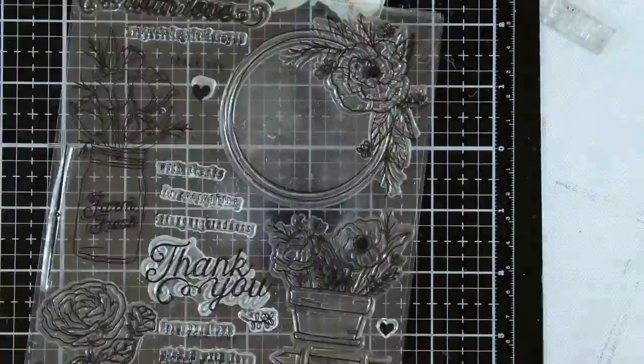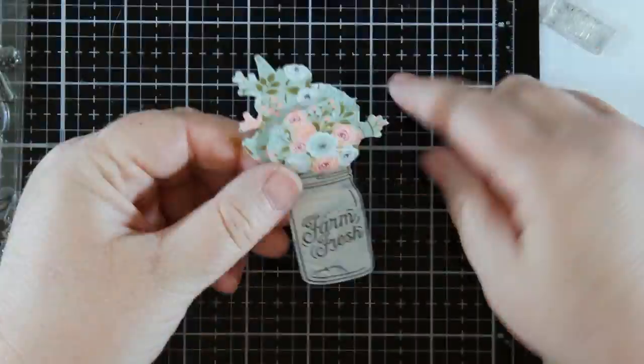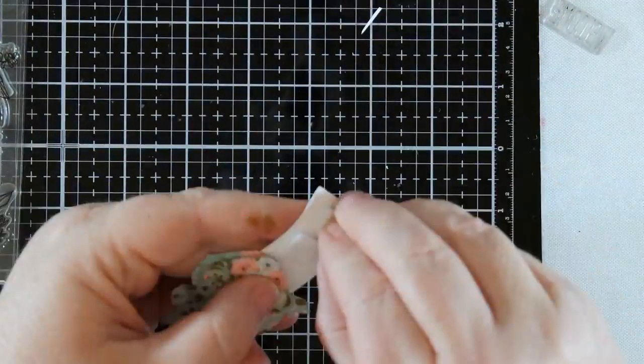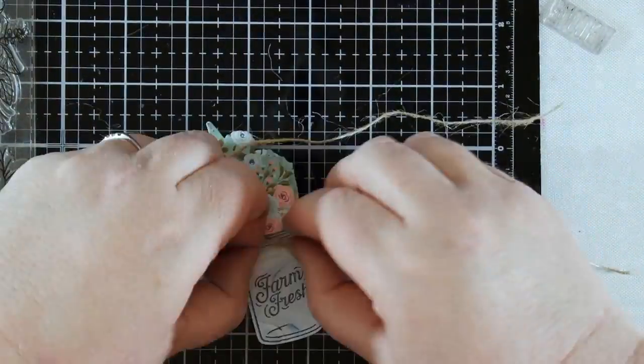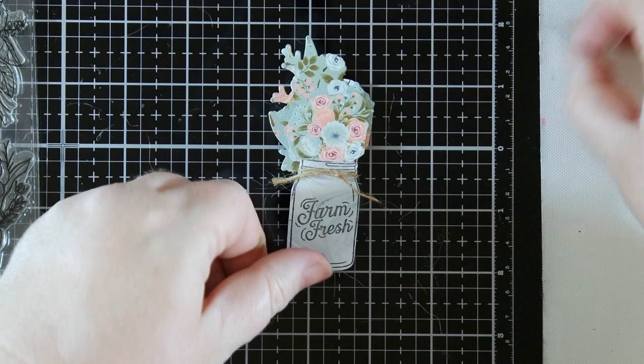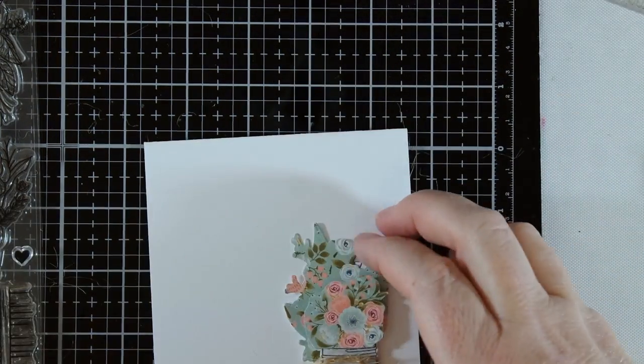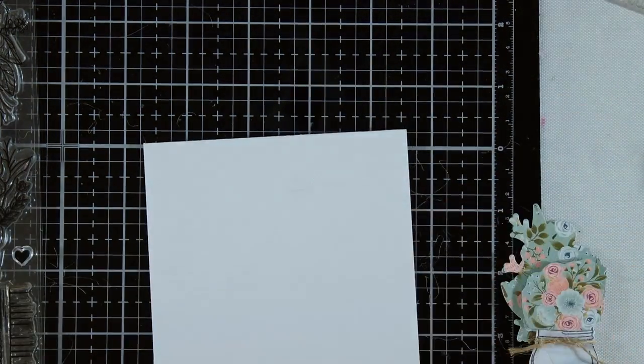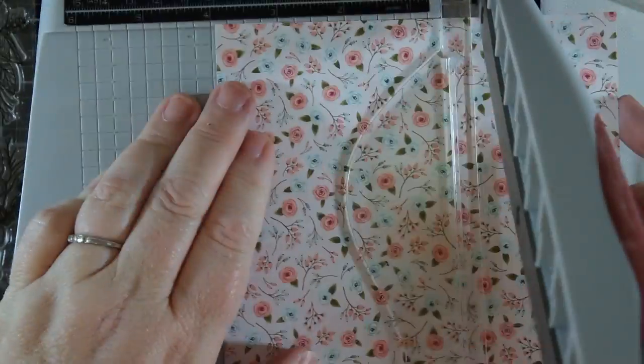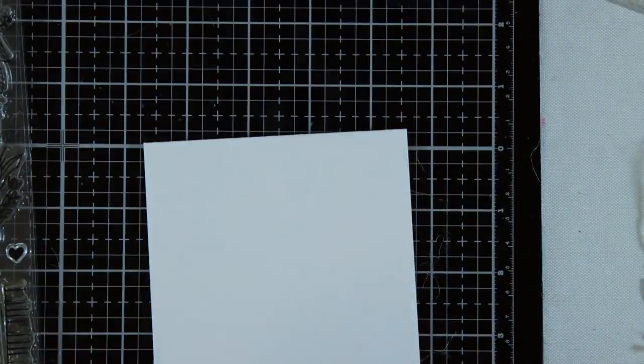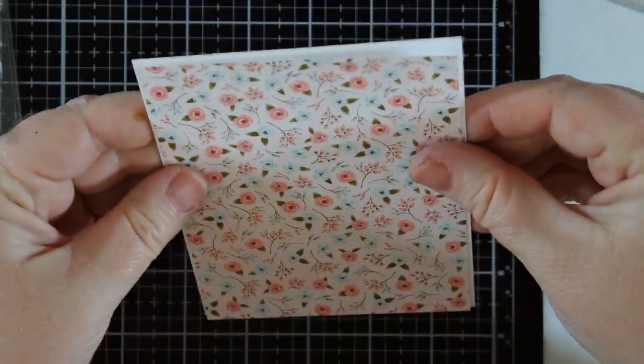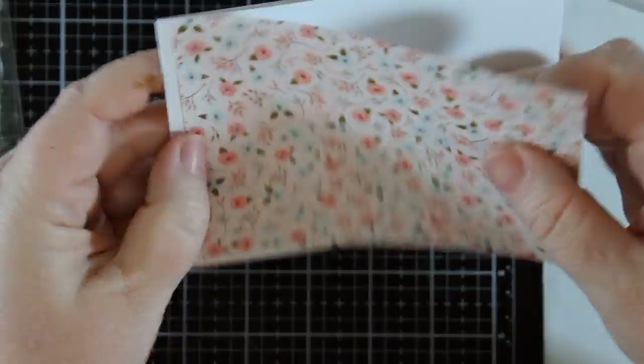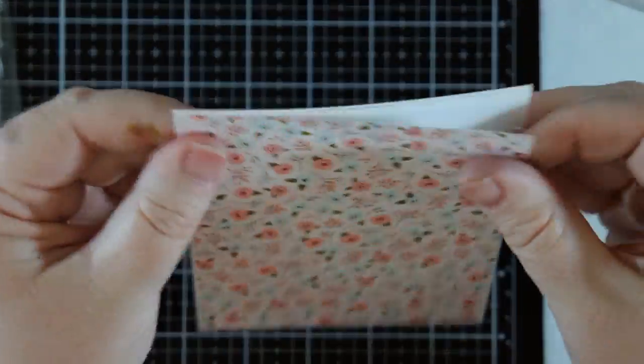With this last card, I used the same technique to create a floral embellishment for the front of my card, but the card also showcases a fun way to use die cut sentiments. I took a four and an eighth inch by five and three eighth inch panel of the pretty soft pink floral paper from the kit and attached it to the front of an A2 top folding card base.